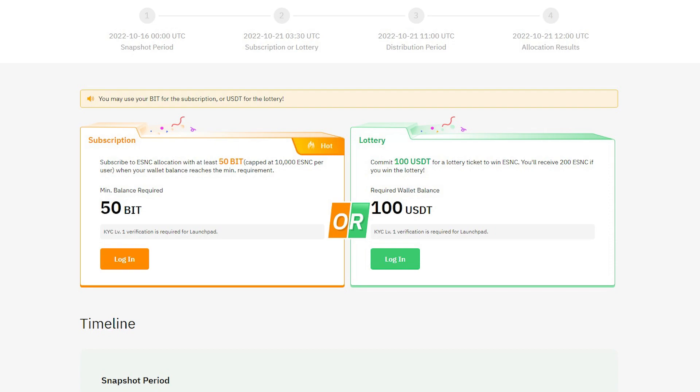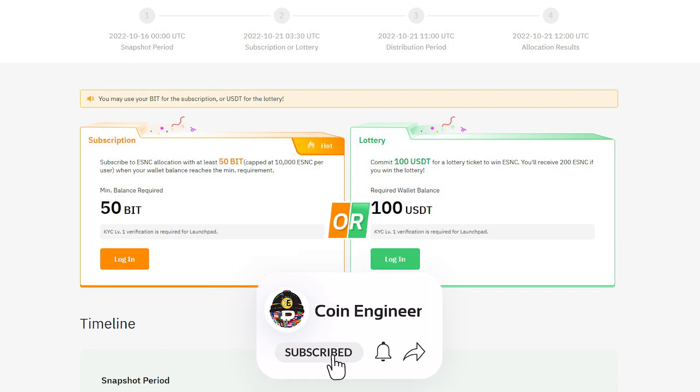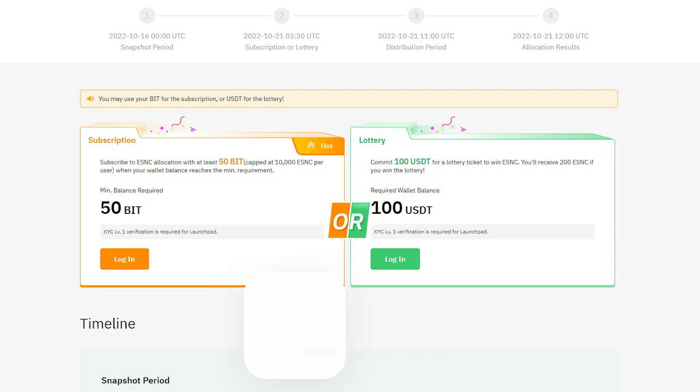The USDT option is a lottery so your chances of winning will be minimal. But if you hold Bit Tokens in your spot wallets, no matter what, you will receive some ESNC tokens. And if you don't win, you will receive your staked tokens back in your spot wallets after the distribution period.